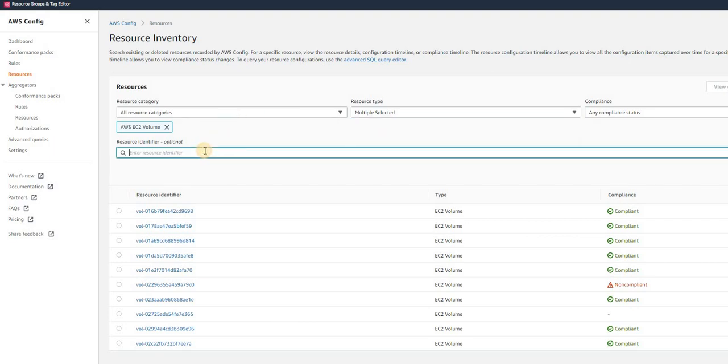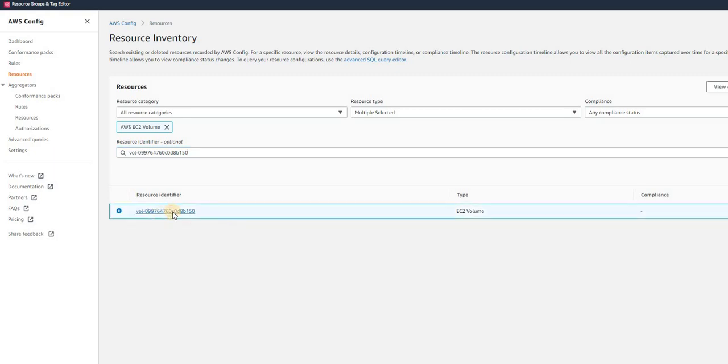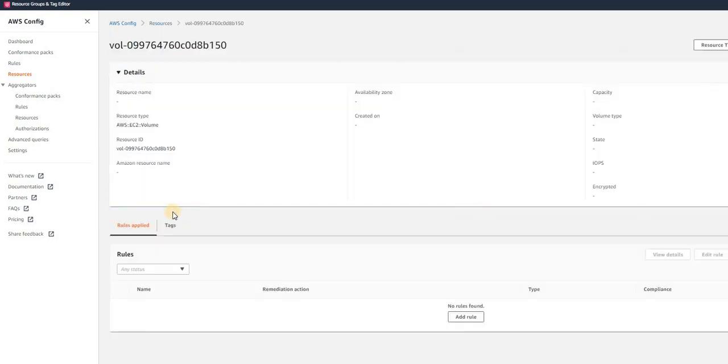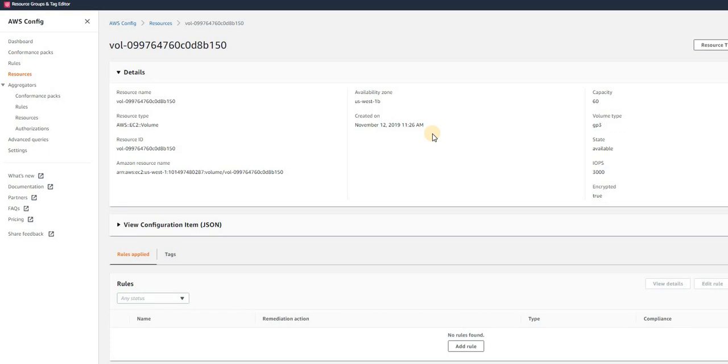In the resource identifier section, just add the volume name and hit enter. You can see here it's identified, and it was created on November 12, 2019. This volume was created in 2019.